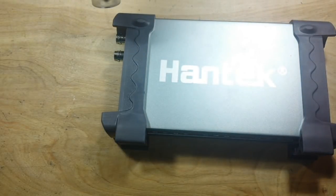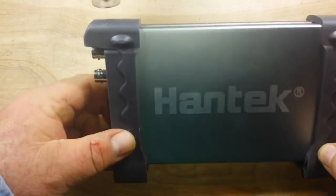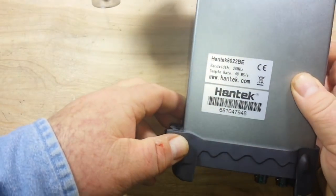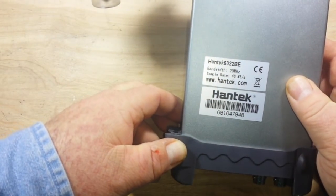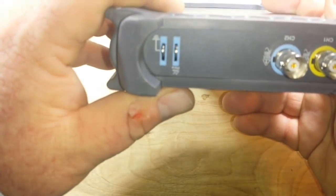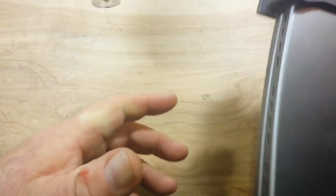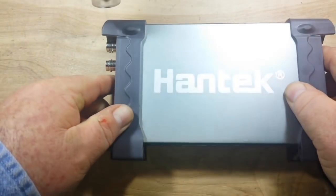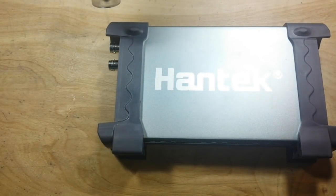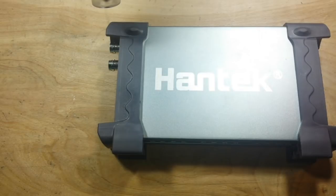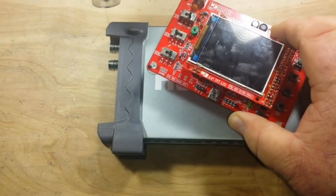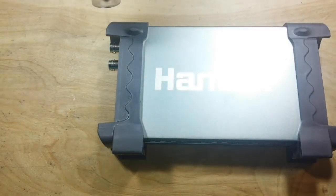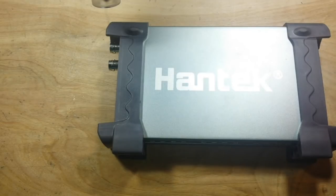You guys have seen me use this in past videos. This is the Hantec 6022BE. It's a dual-channel USB oscilloscope, which means you plug it into your computer. If you're in the market for a scope and you don't want to spend the $200 to $500 for a desktop DSO, and you're looking for more than this, this guy clocks in somewhere around $50 to $60, depending on the day of the week.